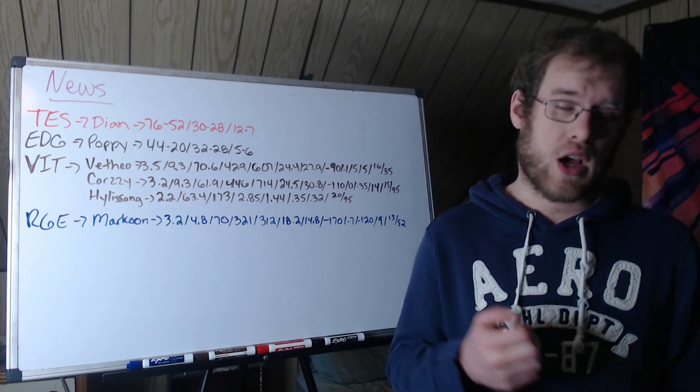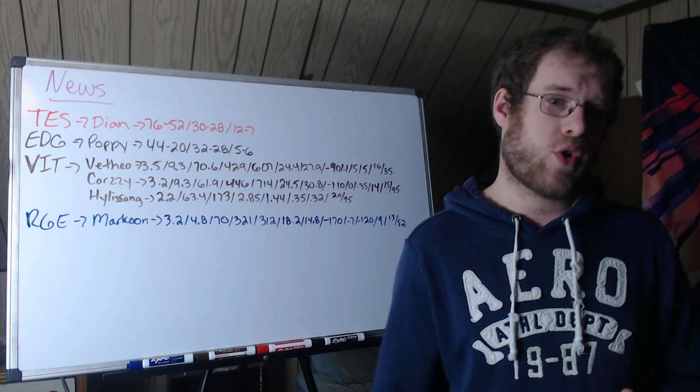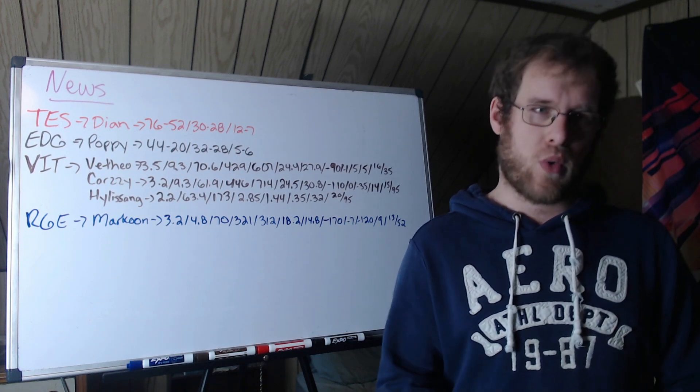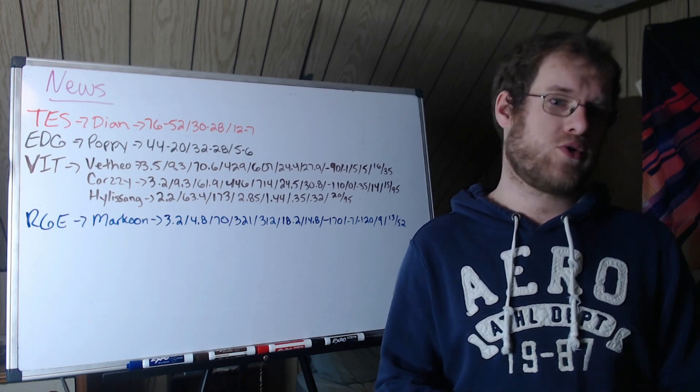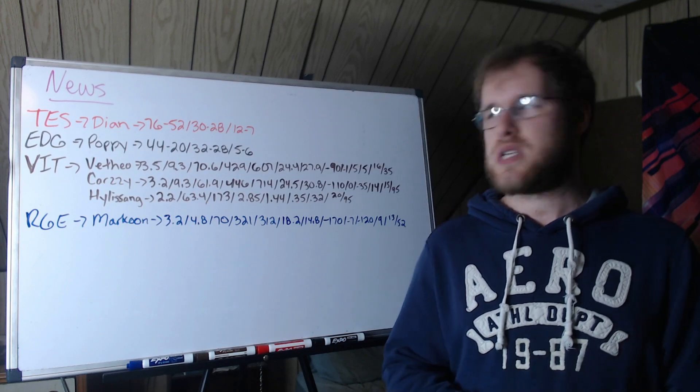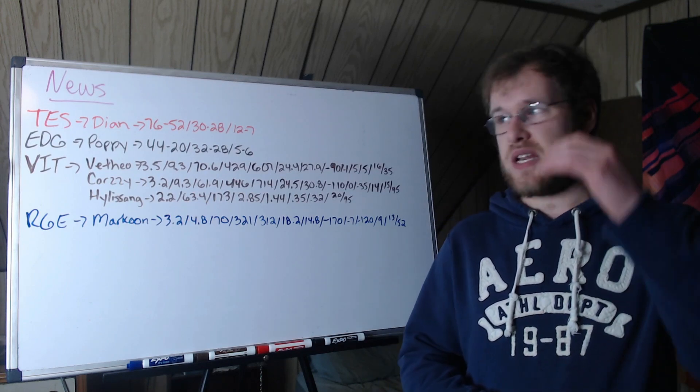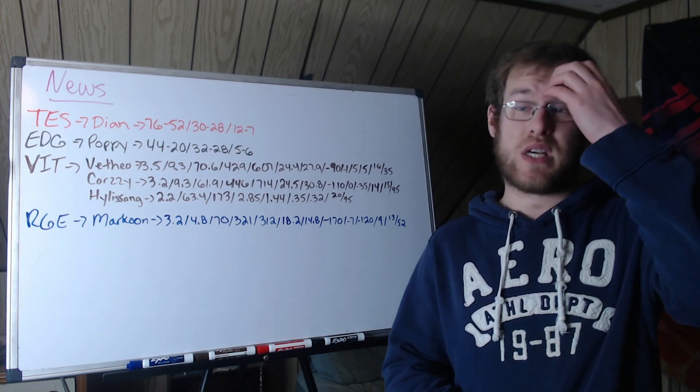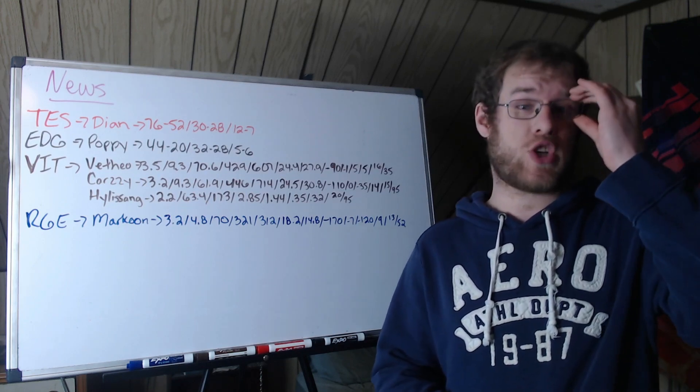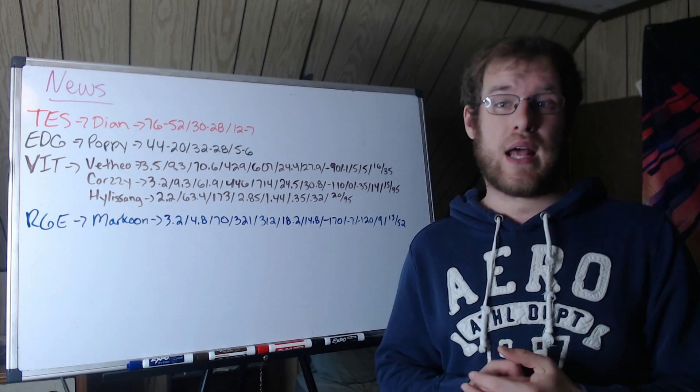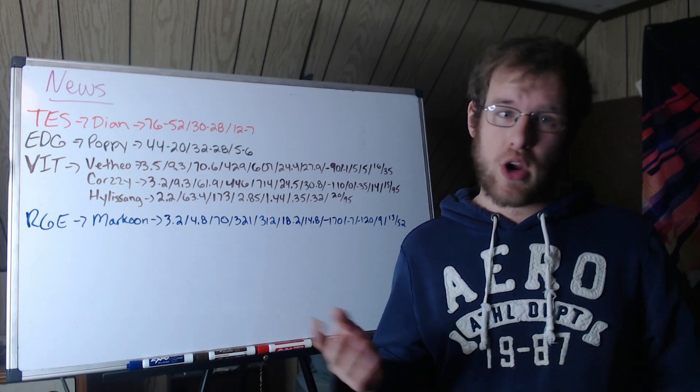Obviously an engage support. 173 damage per minute, 2.85 vision score per minute, 7 wards placed every five minutes, a control ward every three minutes, clears a ward every three minutes, which is usually a good sign.